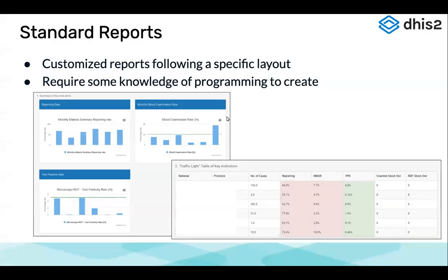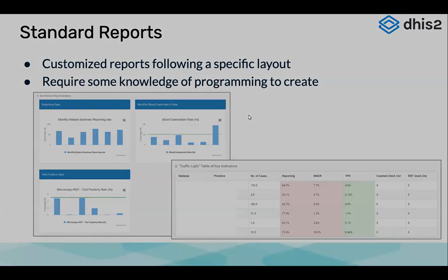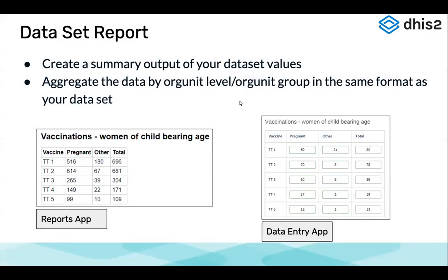Standard reports are customized reports following a specific layout. They require programming knowledge to create and are usually created using tools like Jasper Reports. Some of them are created in HTML and follow a specific layout.